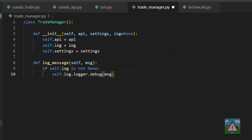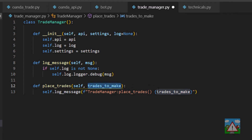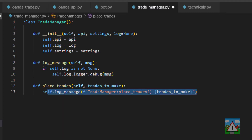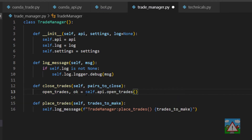Thinking about the logic, we need three pieces to our trade manager. First, we need a function called place_trades, which takes in a list of objects — not classes, just pure objects with keys and values that define what trades we need to make, including the pair and the number of units we want to trade. When we've placed our trades, we need to be able to close them. So for every pair we want to trade, we need to close any existing trade, so we'll make a close_trades function, and in there we'll get the list of pairs to loop through and try to close.